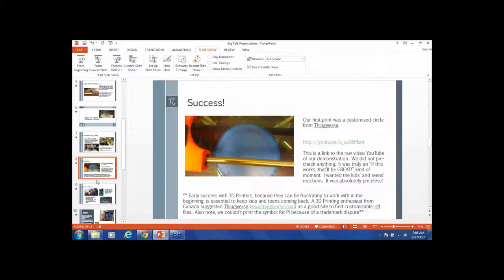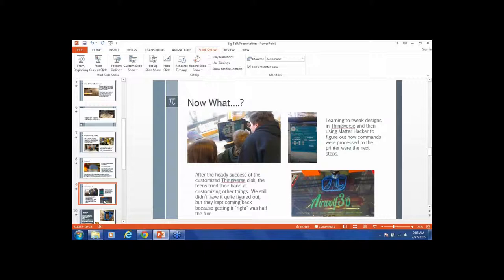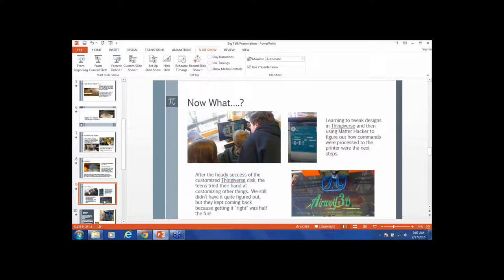Now what? When Pi came back, we use MatterHacker and Thingiverse. Thingiverse to tweak the designs and then MatterHacker to figure out the commands, how they're processed, and the next steps. Then getting it right was half the fun. You can see in the lower right, if you know anything about 3D printers, we still didn't have it right.